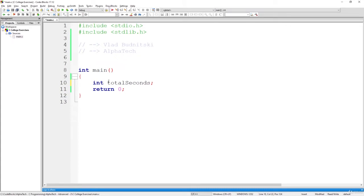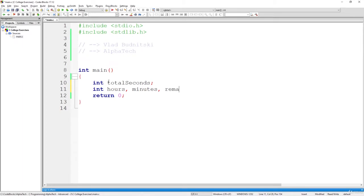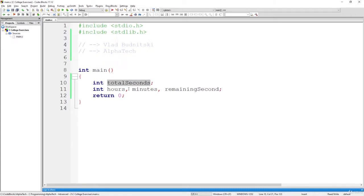Right afterwards, we will also create hours, an additional variable, minutes, and let's call the last variable remaining seconds. So total seconds, which we'll read from the user, hours, minutes, and remaining seconds.